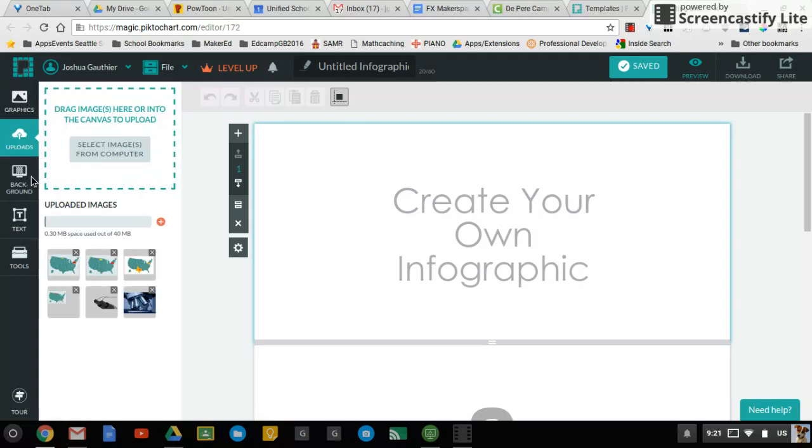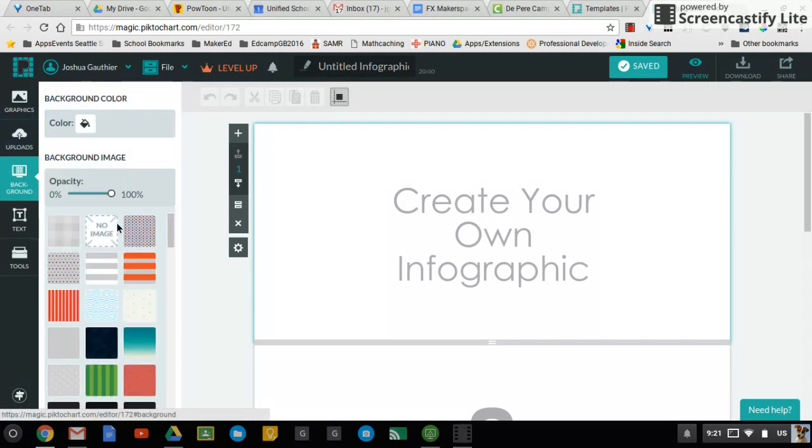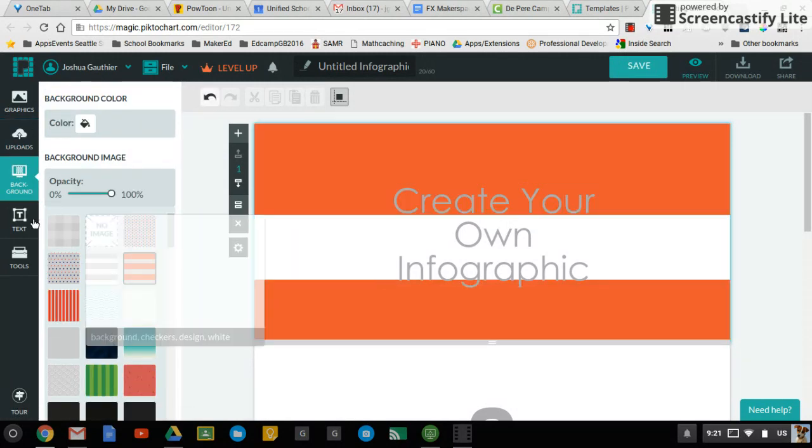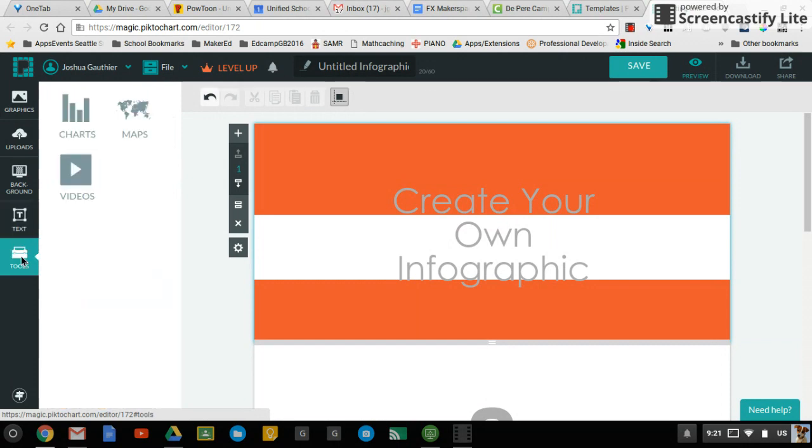Uploads, you can upload images. Backgrounds, different kinds of backgrounds that you can use for your infographic. Your text boxes. And then other tools, which includes maps and charts.